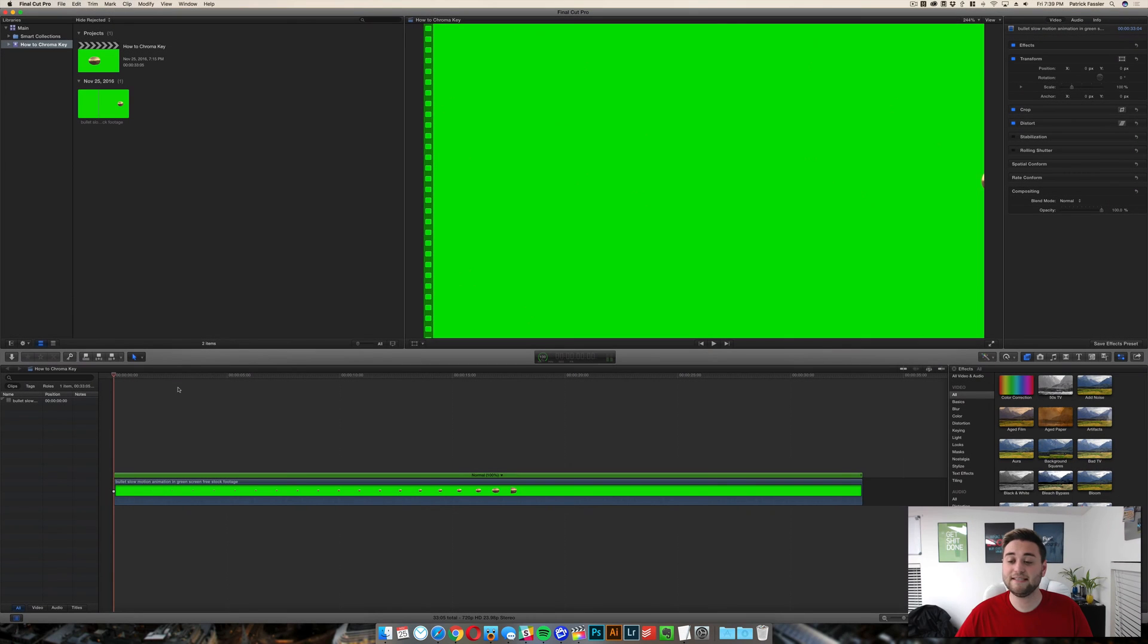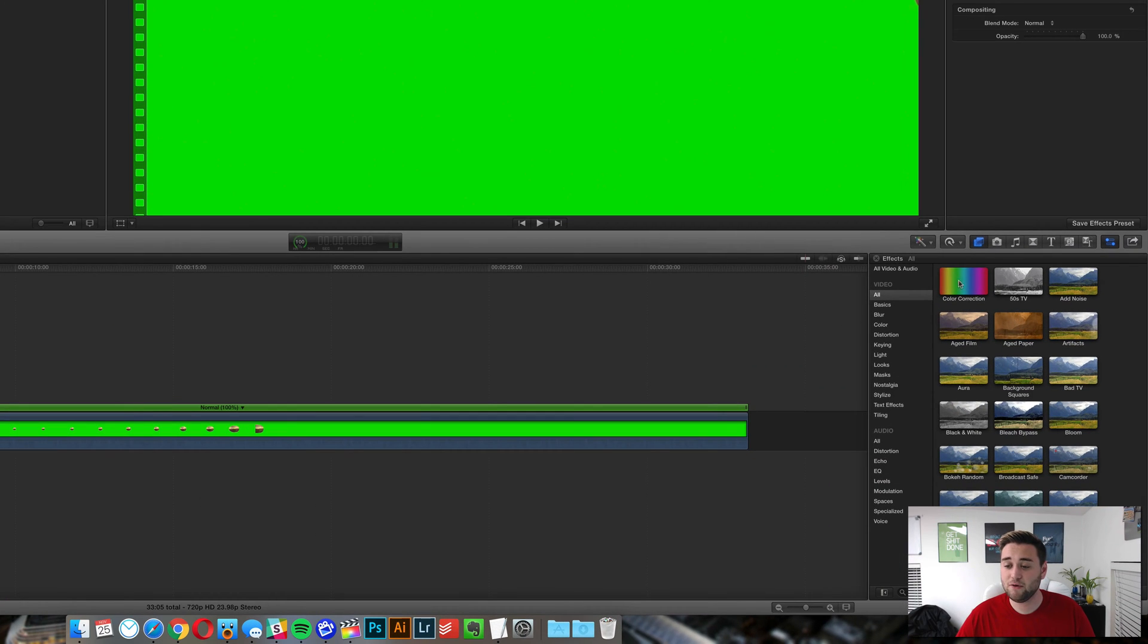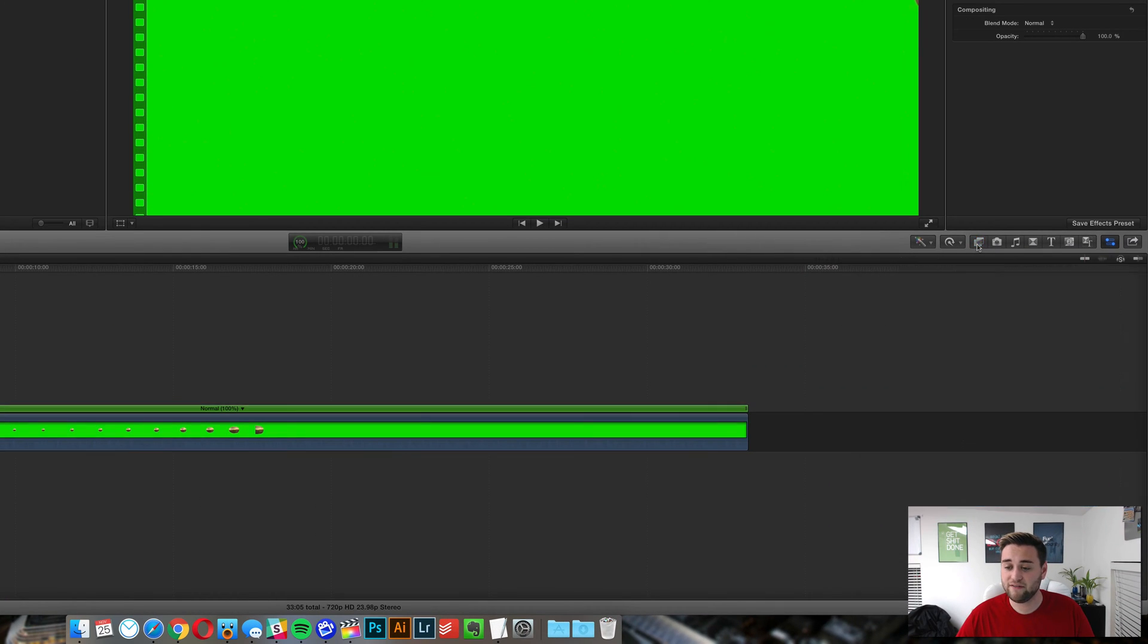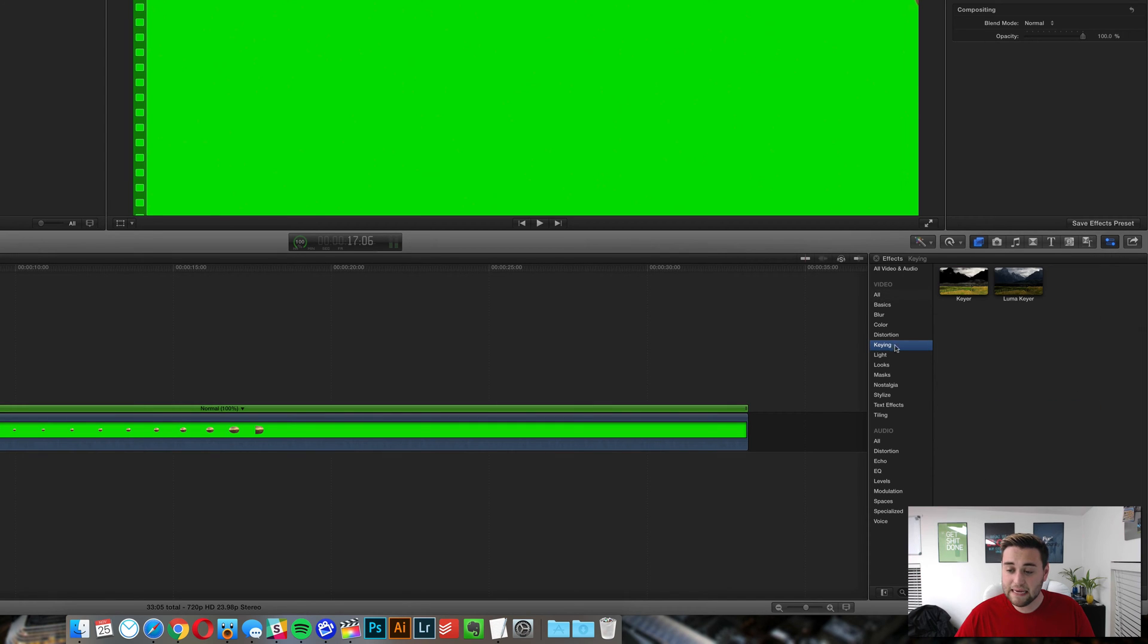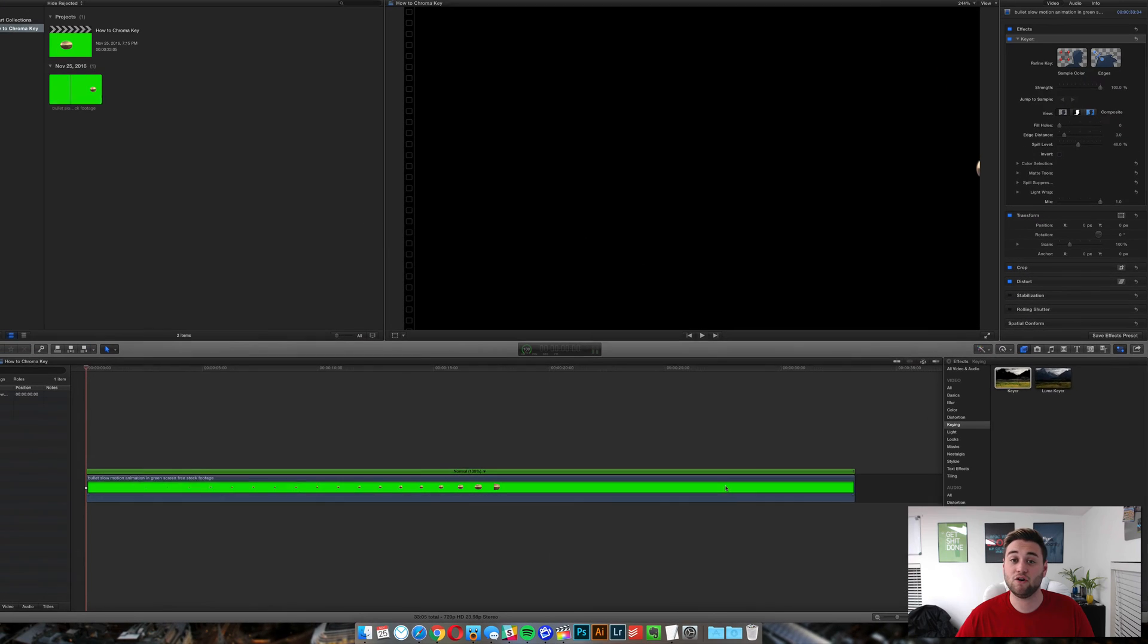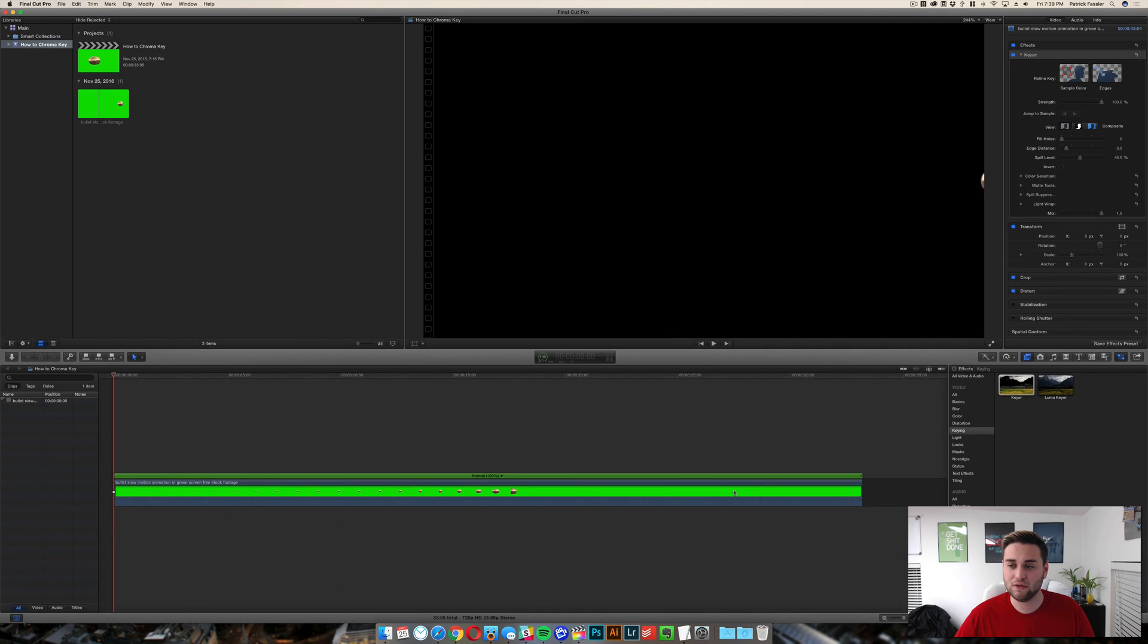It's a really simple process actually. All you need to do is head over to your effects right here, then go down to Keying, then go to Keyer, and drag and drop this onto your clip.